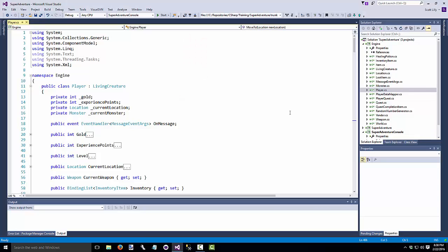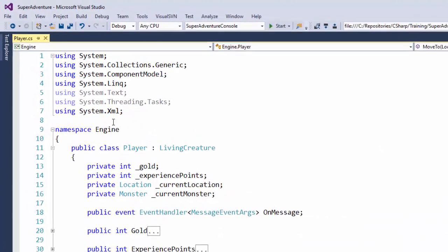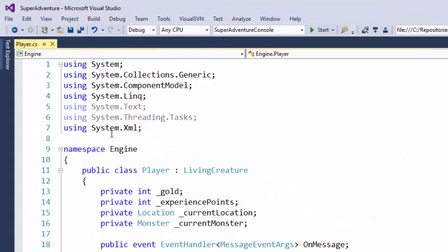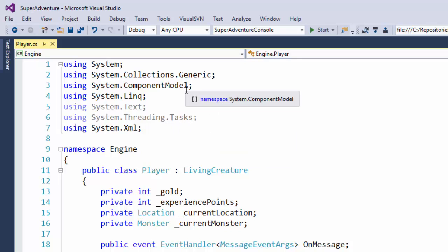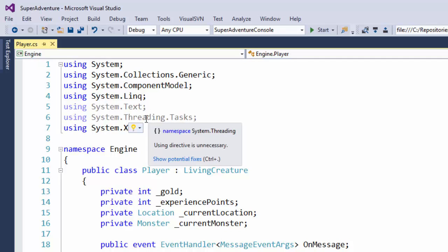The first thing we're going to do is get rid of some extra stuff in here. If you notice at the top of the player class, we have our using statements. And two of them, using System.Text and using System.Threading.Tasks, are light gray and the others are black. If we hover over it, we get a message that says, Using directive is unnecessary.